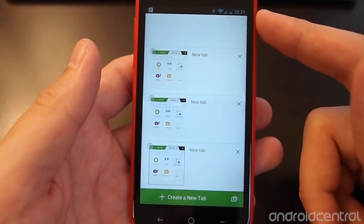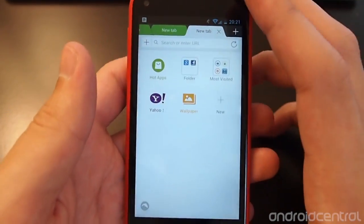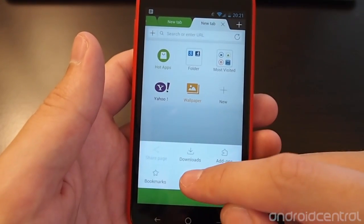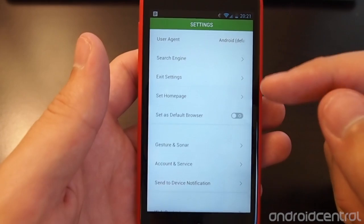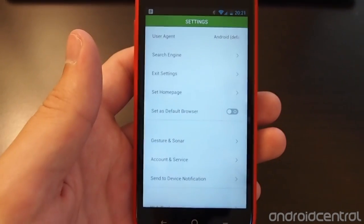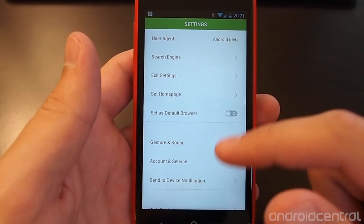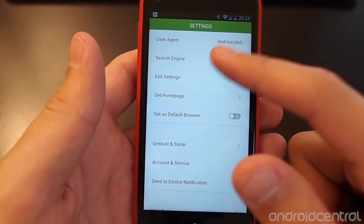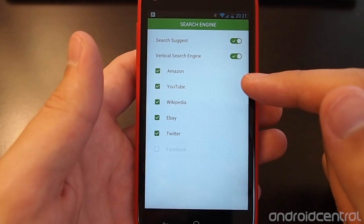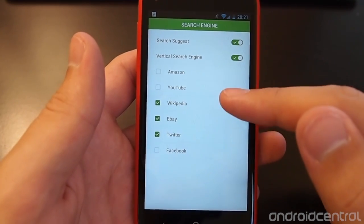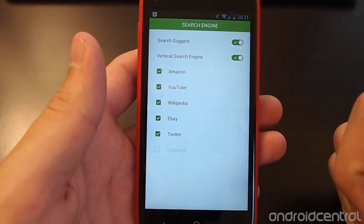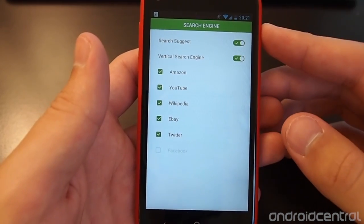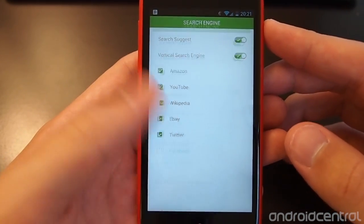But in many respects the settings otherwise look very similar as far as what you're going to be able to tweak and change as far as your user agent. Something new in the search engine is you can choose to have or not have if you'd prefer multiple different sources when you search. We'll show that off in just a couple of minutes here.